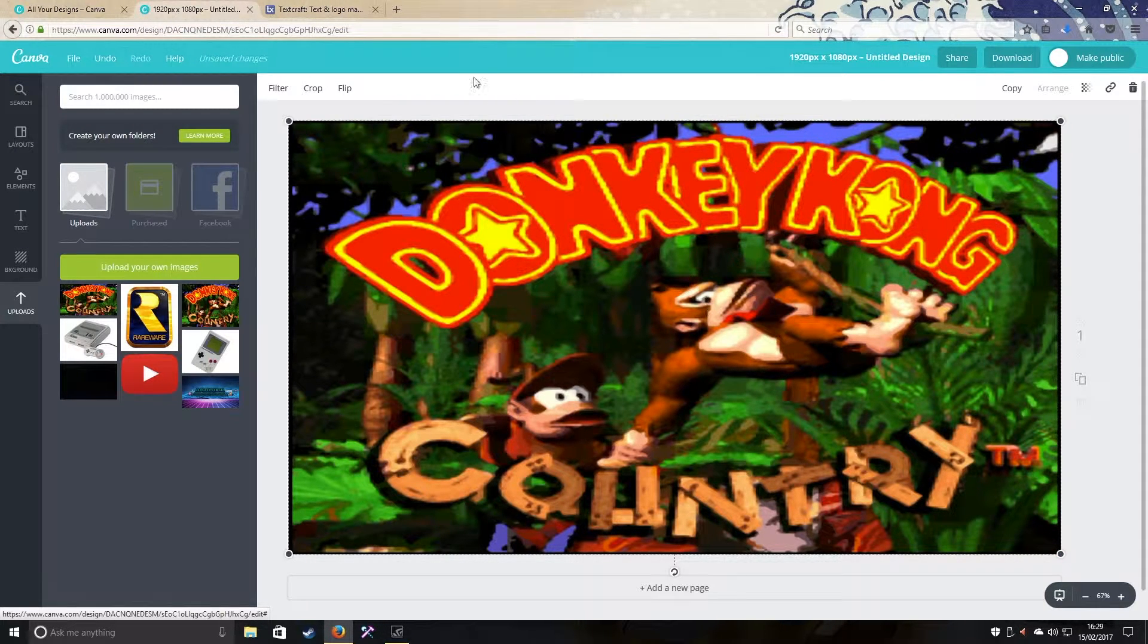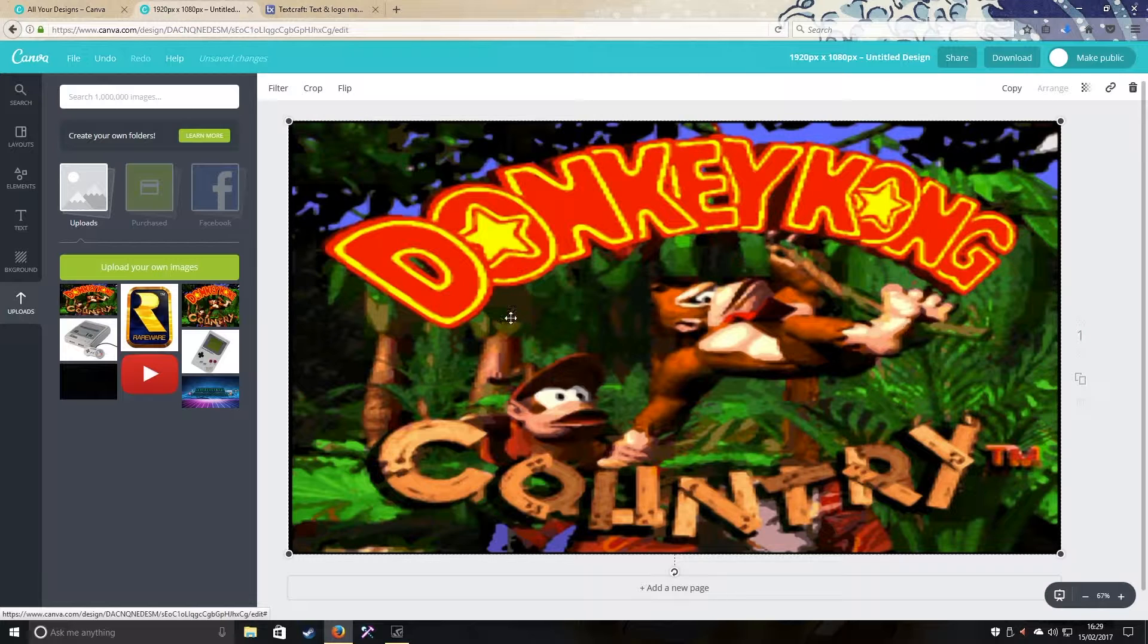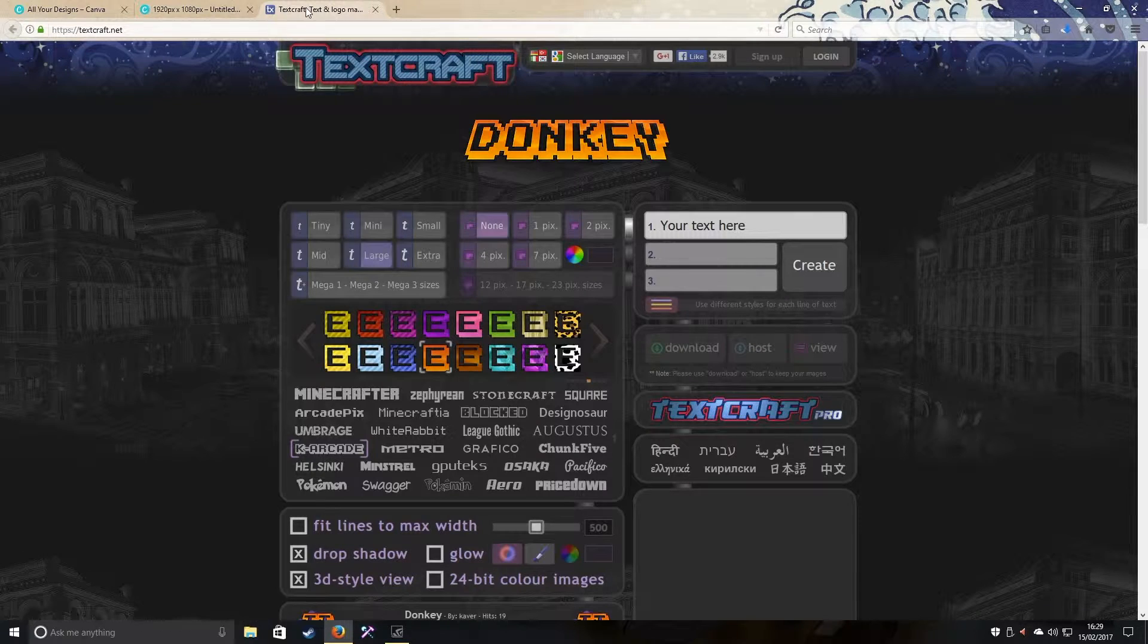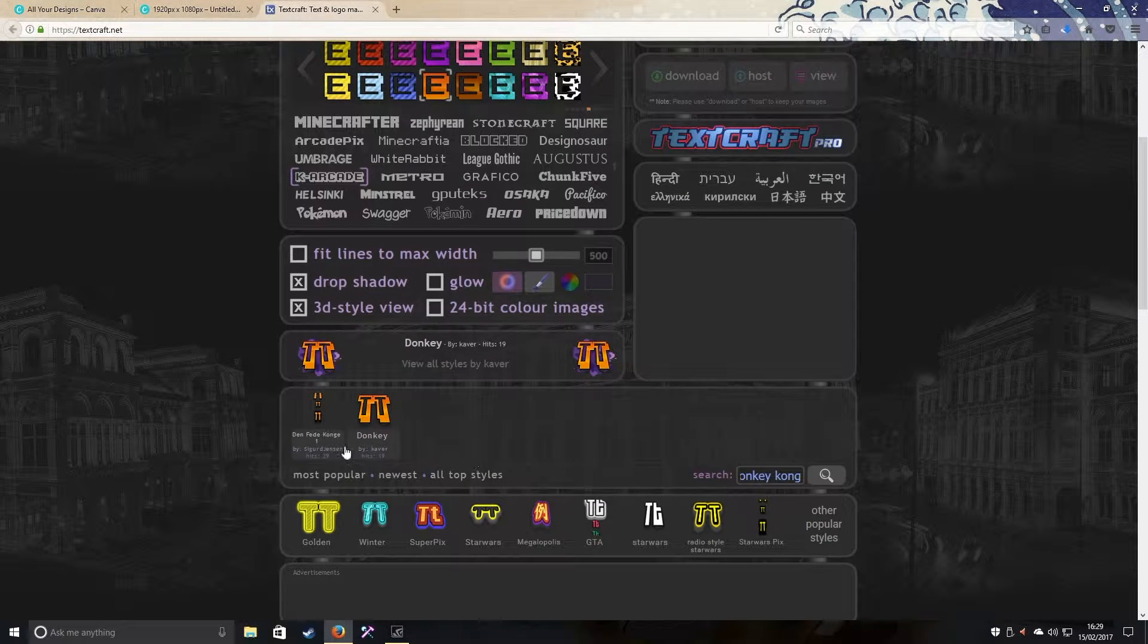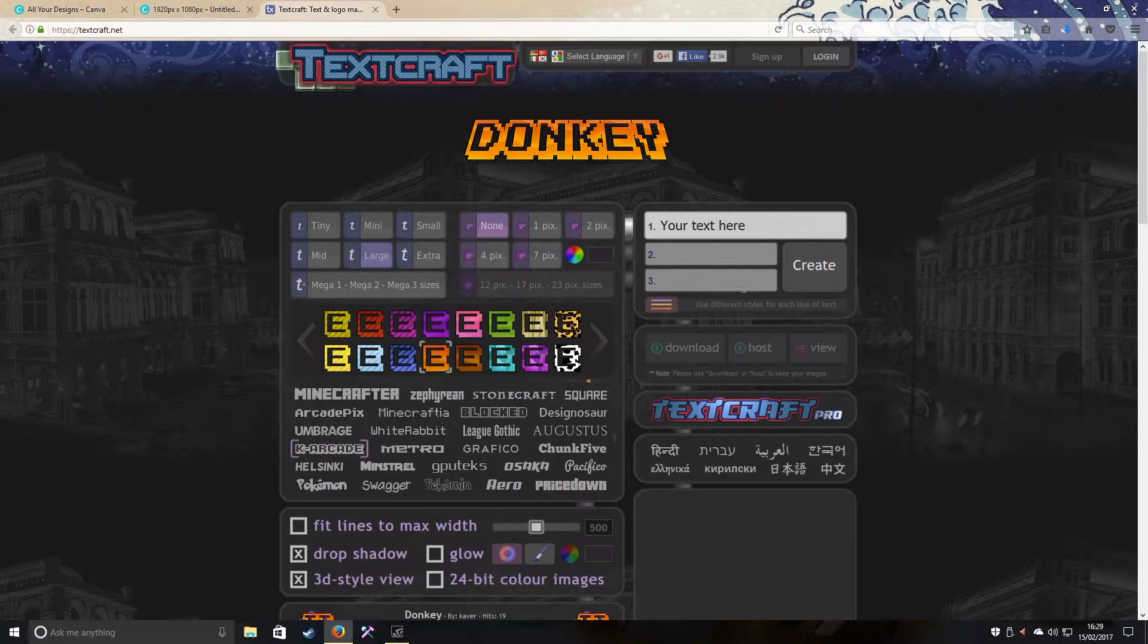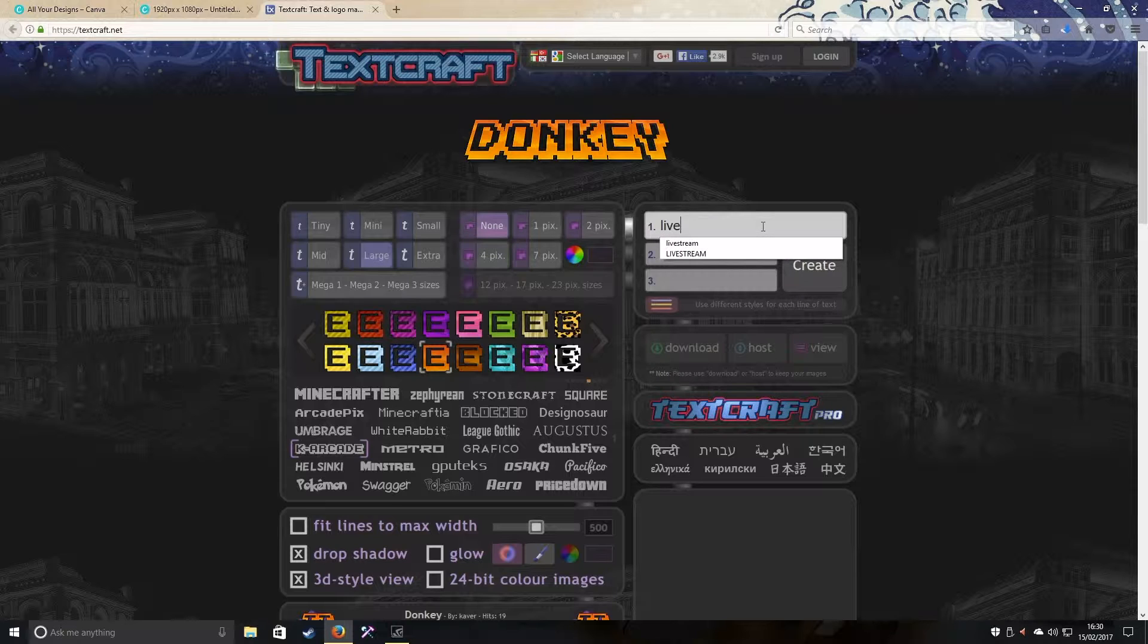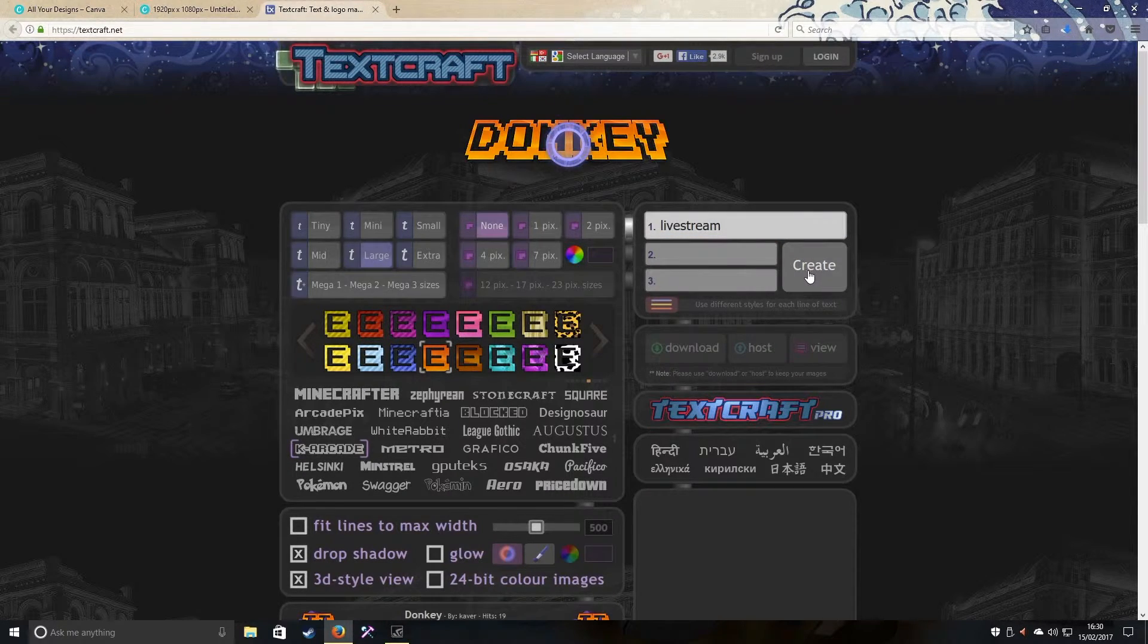Say 'live stream'. Go to this website called TextGraf. I'll leave the links in the description for Canva and TextGraf. Go to TextGraf, type in Donkey Kong. I found one here, so you press 'live stream' and click create.